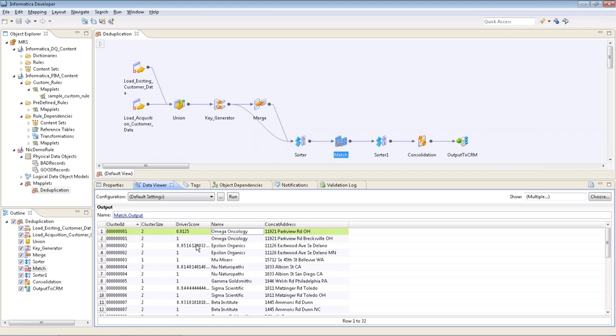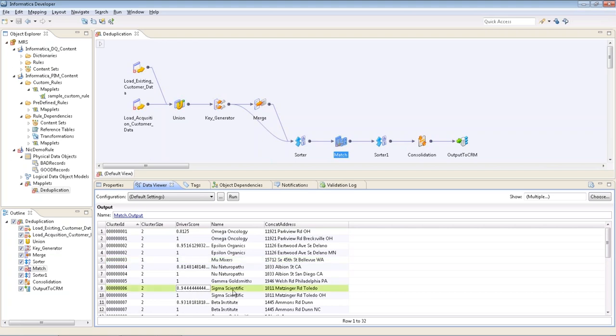And so on through the results, we see some other clusters, some that only have one record in them so they didn't match. We have some higher scores here with 94% and 93%, so pretty good results. These look very similar and I'm pretty happy with that.